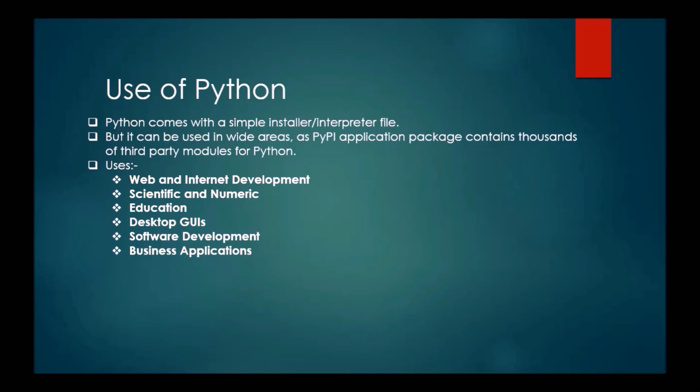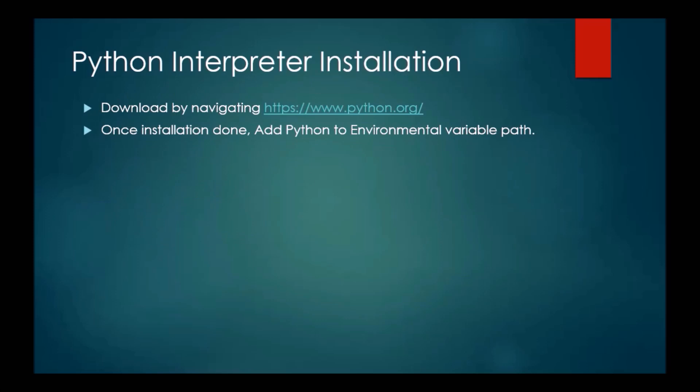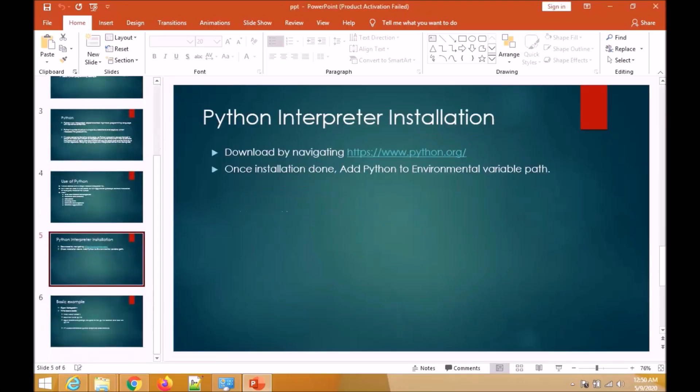For scientific and numeric we have Pandas and iPython. For educational purposes we have openpyxl and NumPy. For desktop GUIs we have Tkinter and Kivy. For software development we have Buildbot and Trac. For business applications we have OpenStack and SQLite. These are various modules we can use. Python is not only for one purpose, we can use it in various domains from web to business applications.